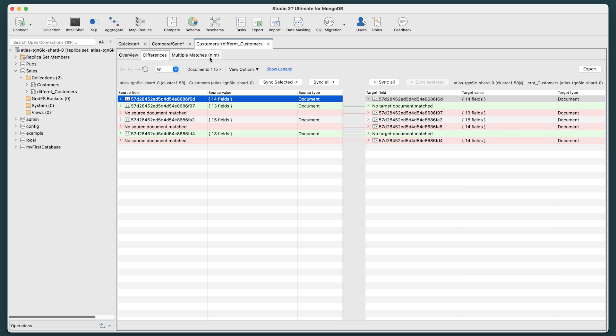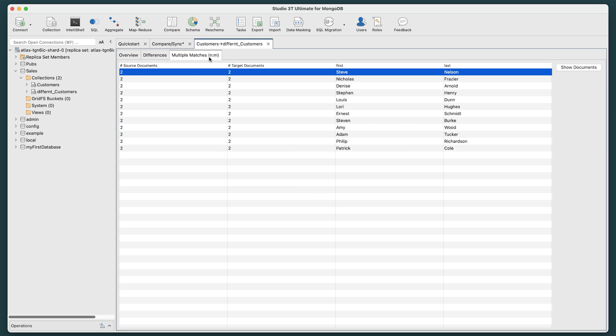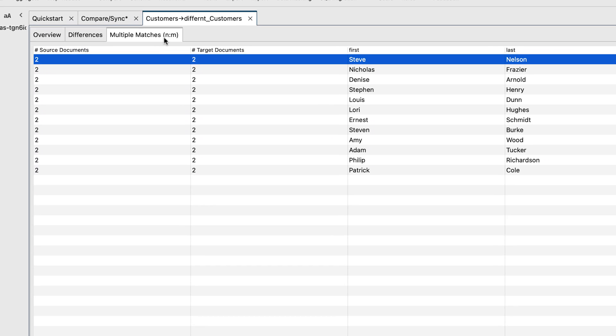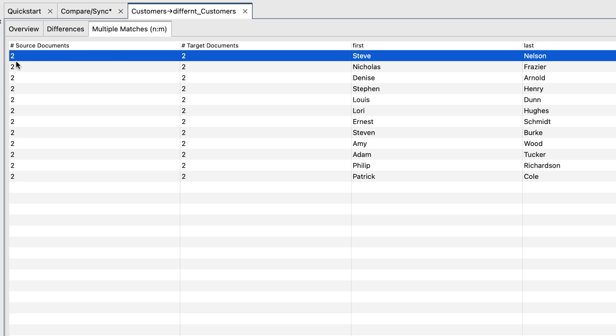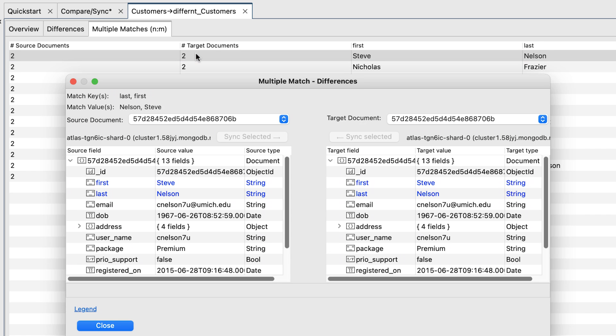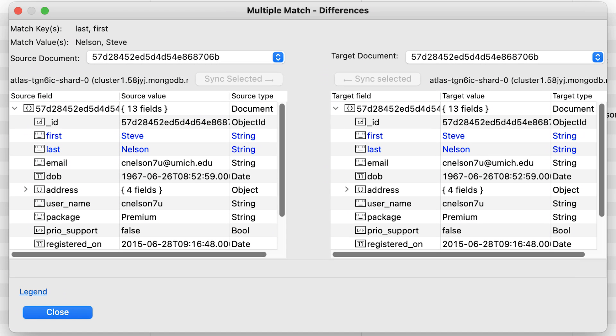Now, let's move on to the Multiple Matches tab. This allows us to see that there are two documents that refer to Steve Nelson, one in each collection. Double-click that item, and a Multiple Match Differences window opens.